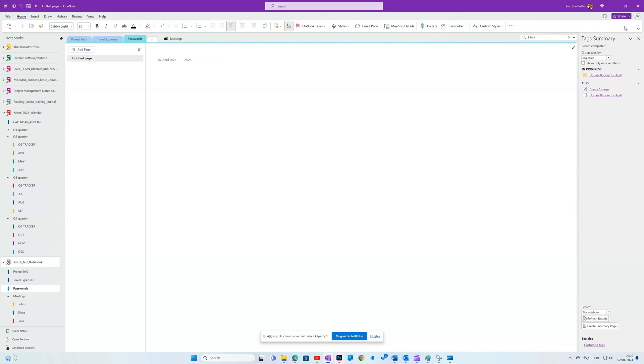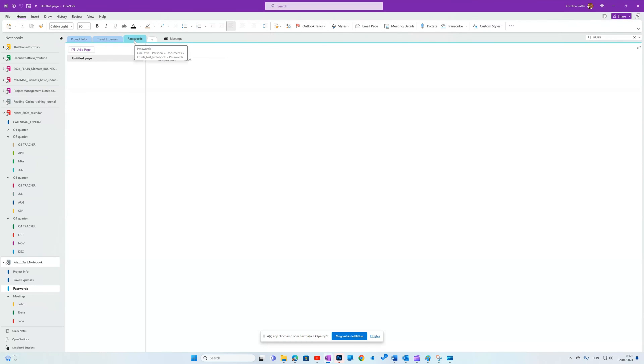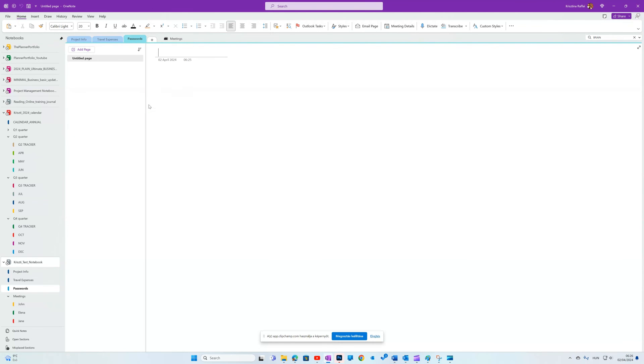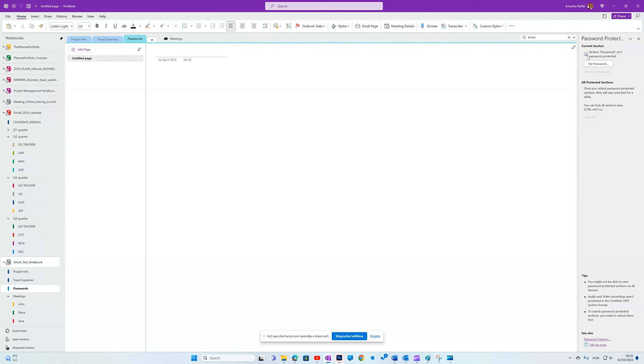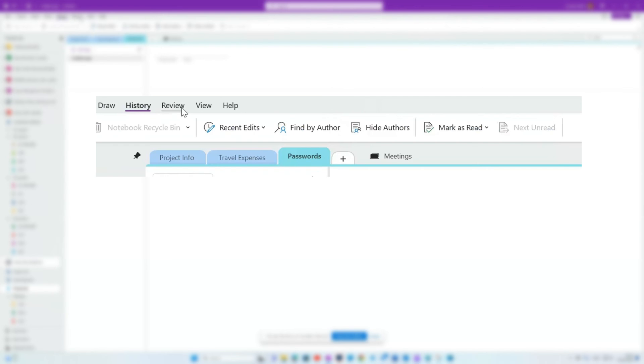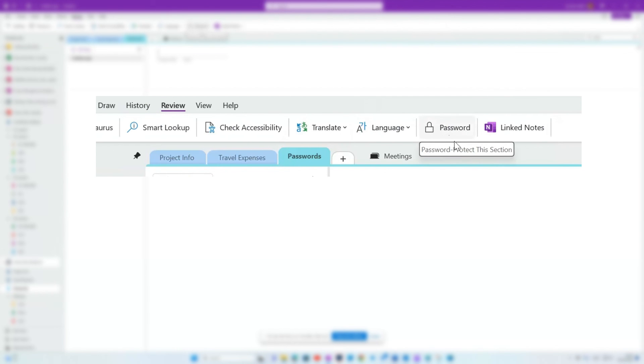Password protection comes in handy when you share your notebook, as you cannot share only selective sections. In this case, either right-click on the section and look for the password or protect this section, and then set a password on the right side of the page, or go to Review tab, Password.